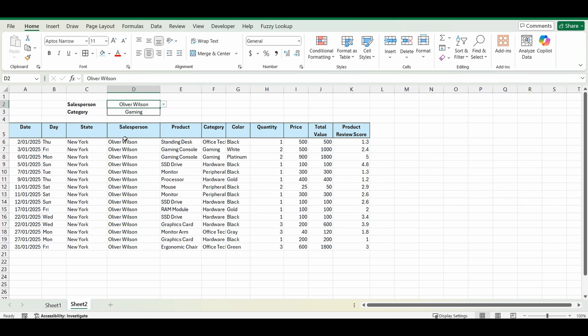The next one I'm going to show you is a little bit more difficult and this is where we're going to combine two formulas or two conditions. So you can see here underneath I've got category as well, so I just want to find all the sales that Oliver Wilson has in the category of gaming. So let's update this formula.